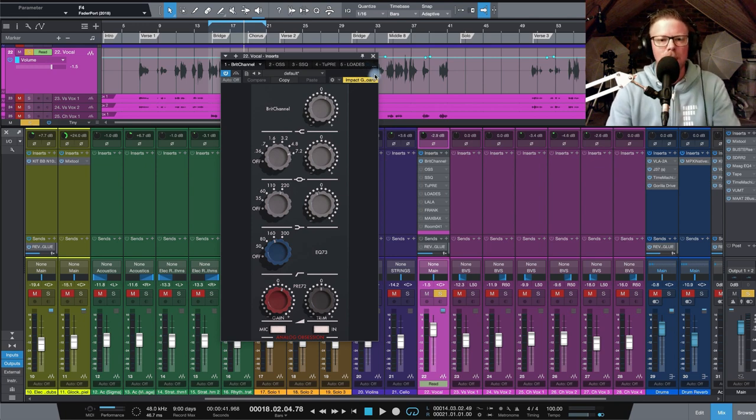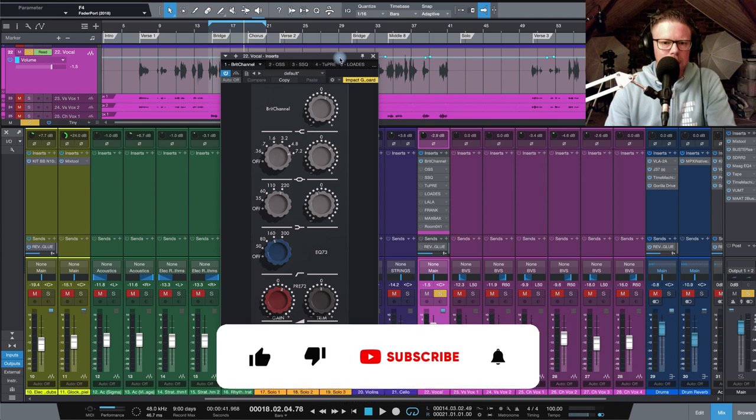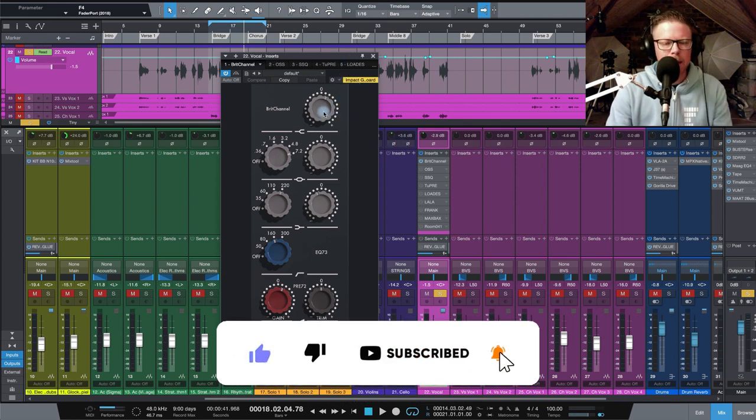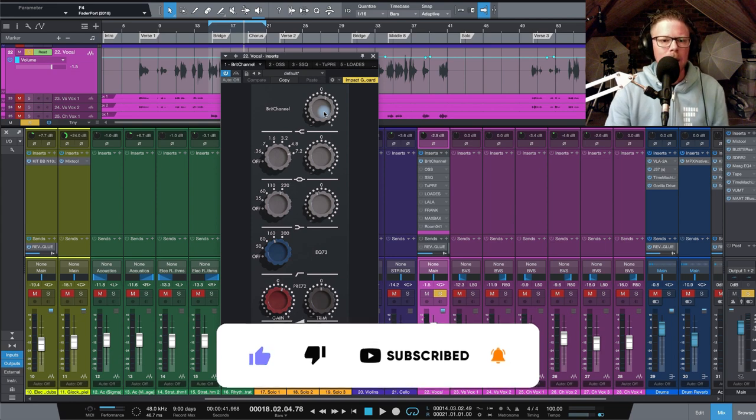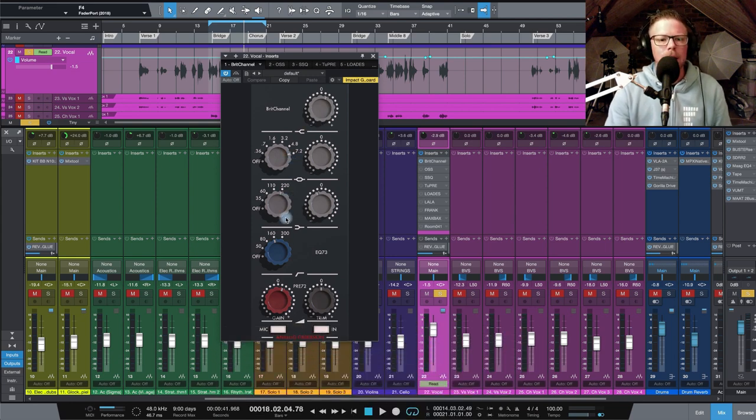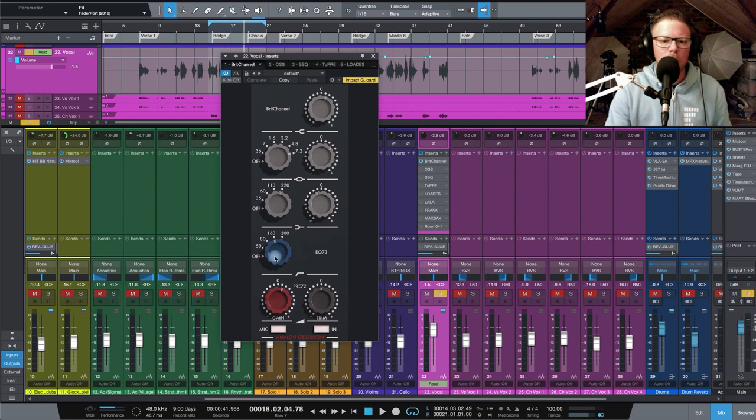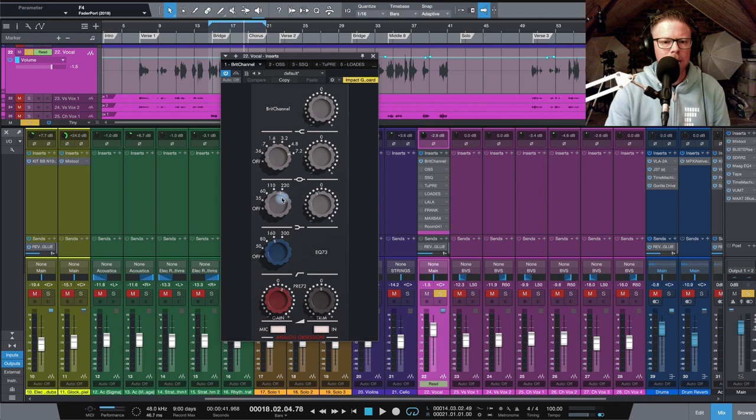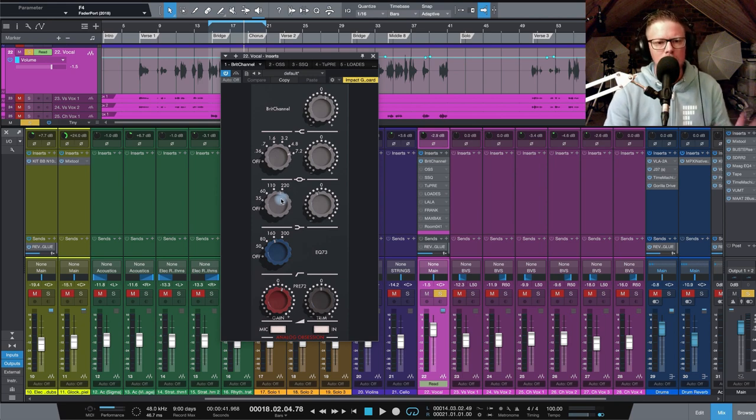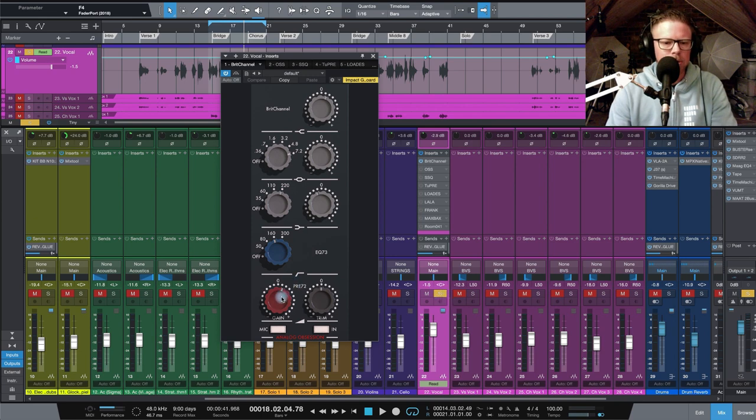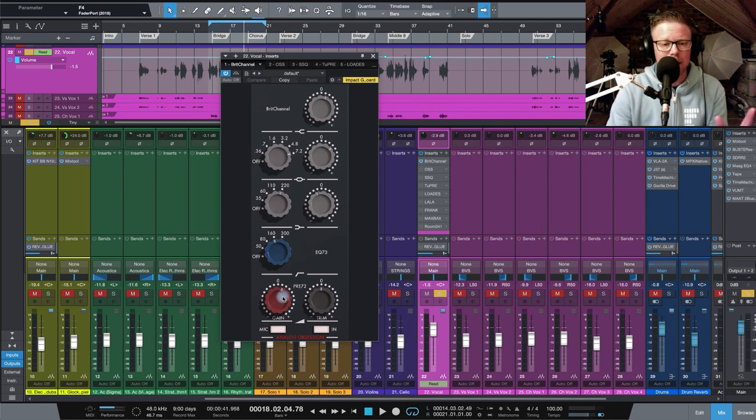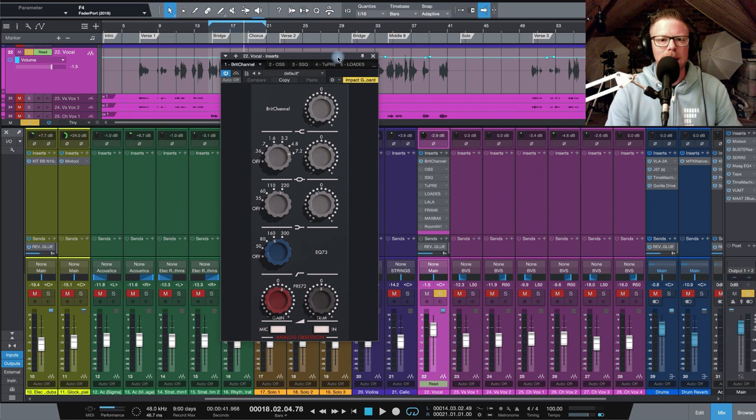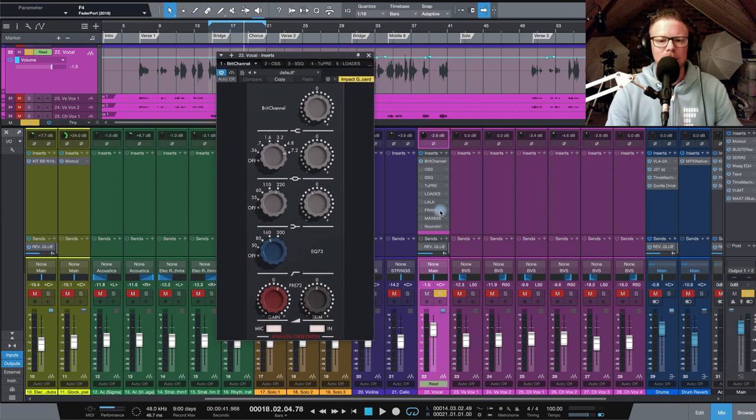So let's kick things off with Brit Channel, Neve style channel strip. Some pretty standard moves here. I'm boosting a little bit of air up on the high shelf. I've got a little boost at 7.2, and then I've got high pass filter coming into 160, just getting rid of all that low end stuff. And then a smaller cut at 220 just above there as well, just looking for a little bit more clarity from our vocal on our channel strip. And of course, dialed in a little bit of gain as well to get some of that Neve goodness.